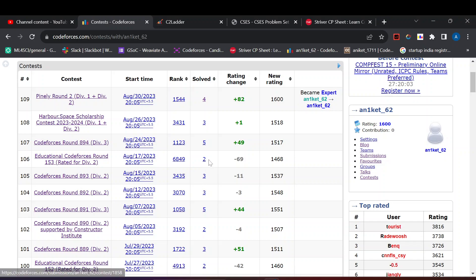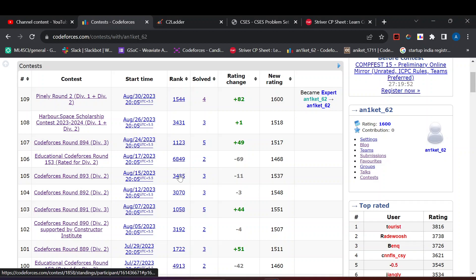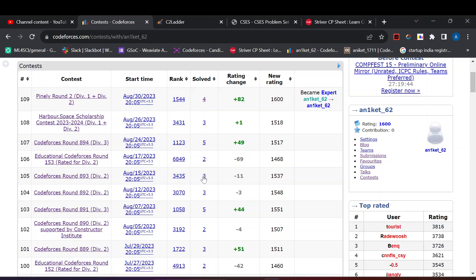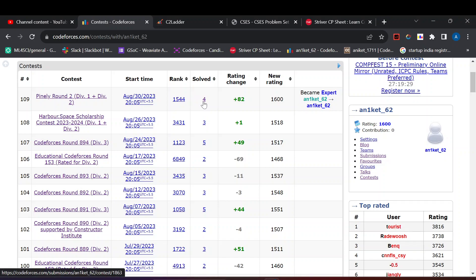You also need to consider the difficulty of problem C. If problem C is easy you need to solve it fast. As you can see in this contest I solved three but the third problem was easier than normal Div 2 rounds so my rank is 3435. I couldn't solve it faster, so if the problem difficulty is less you have to maintain the speed.